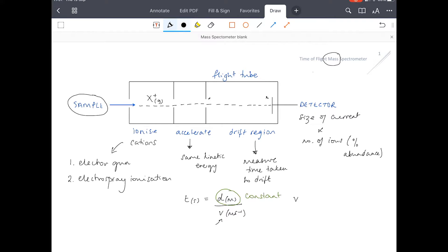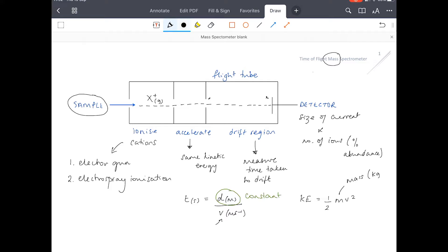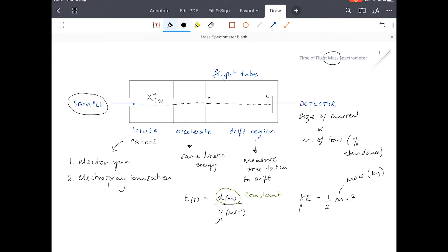The velocity of our ions can be linked back to their kinetic energy. We know that the kinetic energy of our ions is equal to half mv squared, where v is velocity and m is the mass of the ions in kilograms. We need to convert everything so that we can make this work — kinetic energy in joules. Let's rearrange that so we have velocity. The velocity is equal to the square root of 2KE over m.